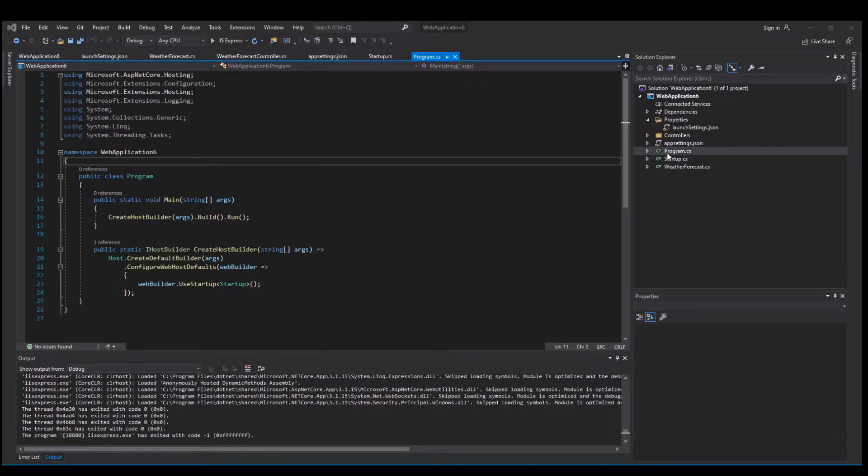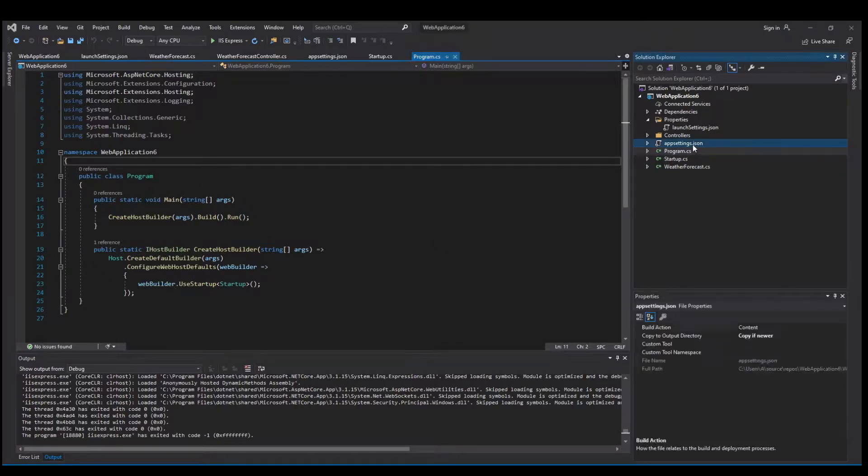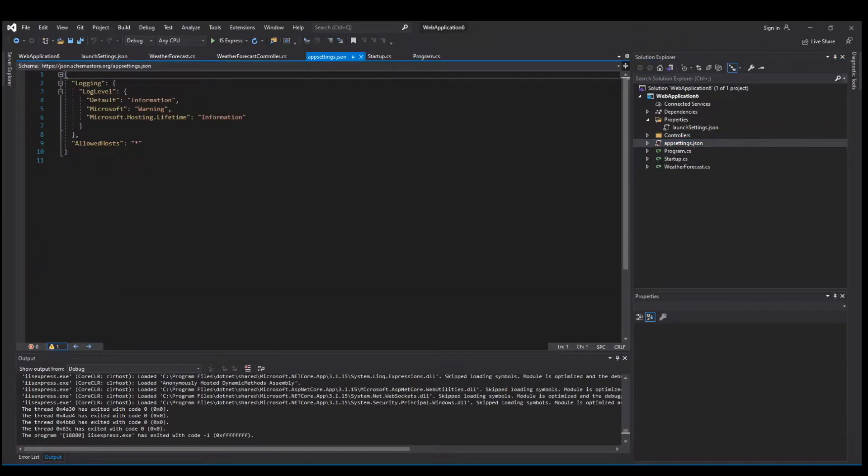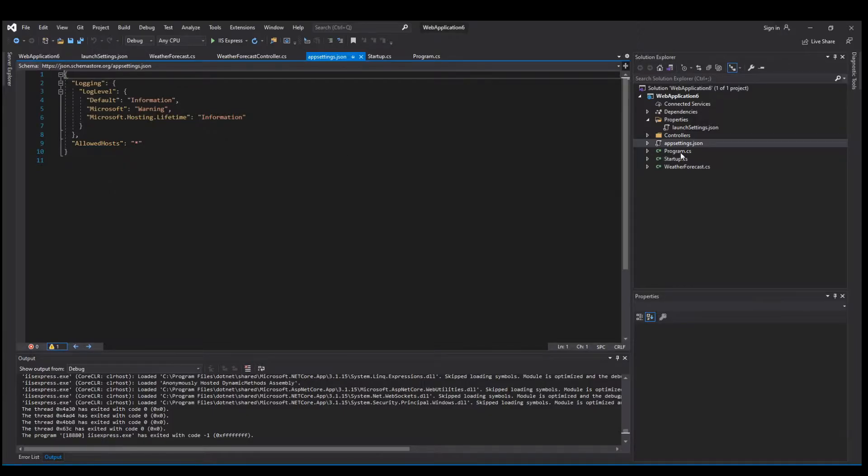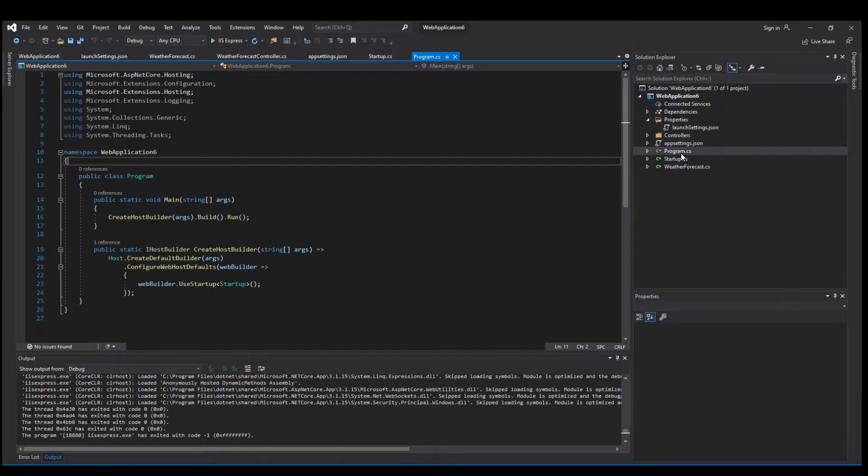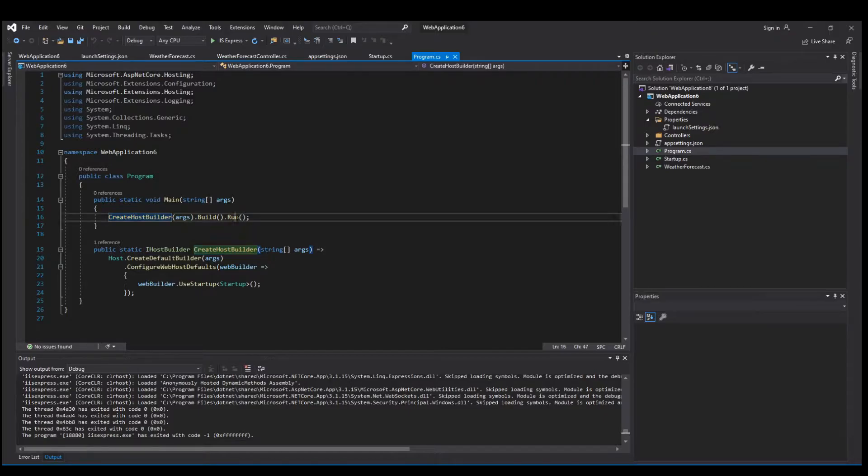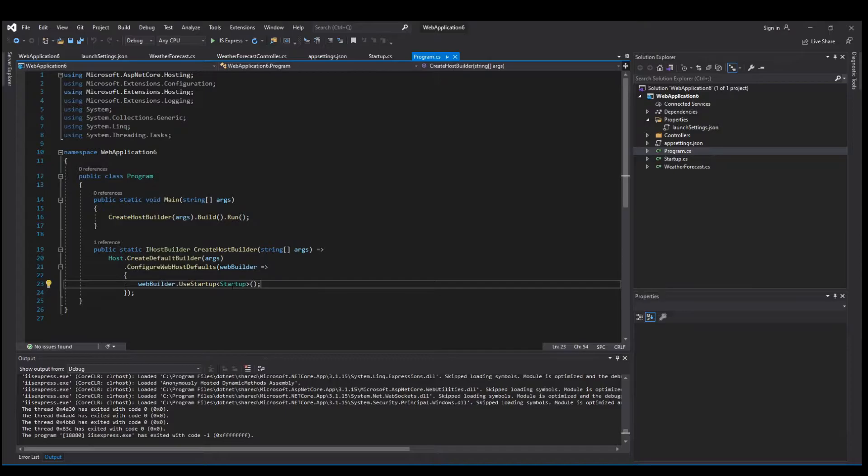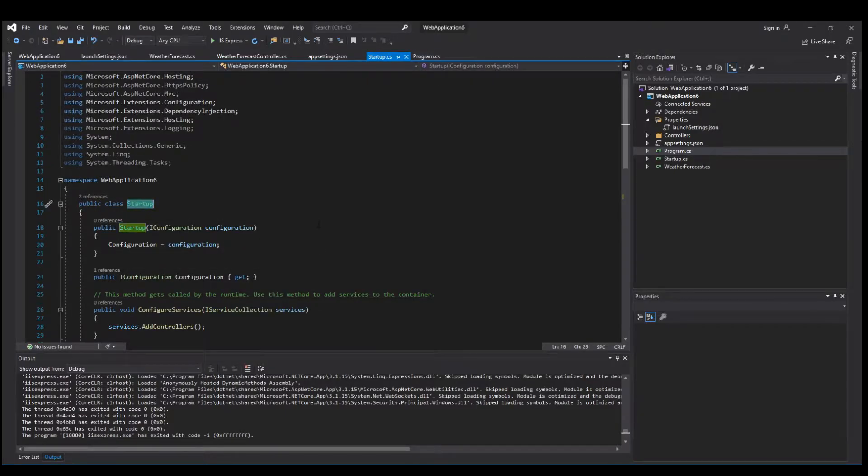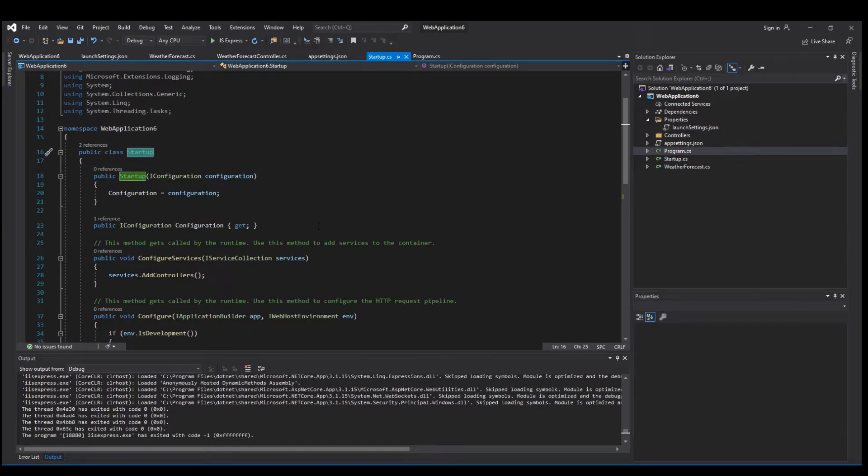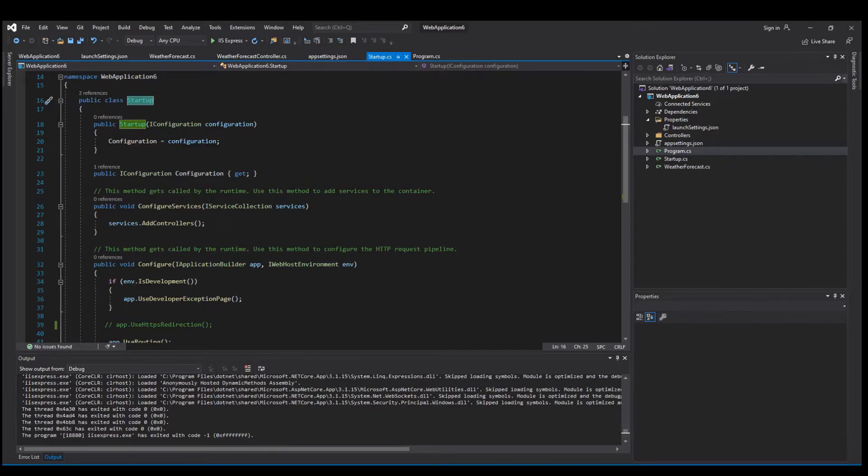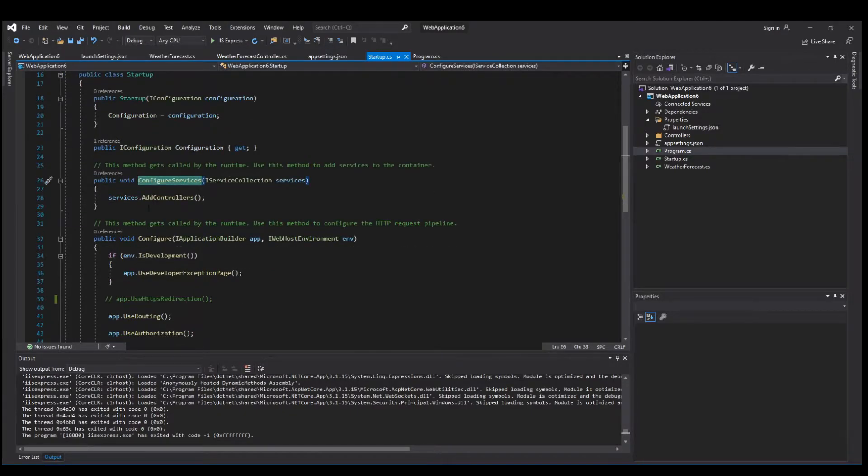Last time we talked about the file structure of this Web API project. We covered appsettings.json, which contains configurations like connection strings. We discussed program.cs, where the void main function calls create host builder and runs it, specifying which startup to use. We also looked at configure services, the function used to configure our services.